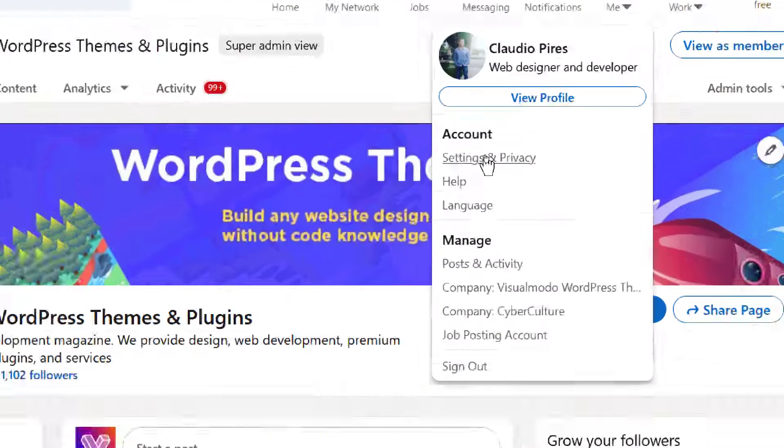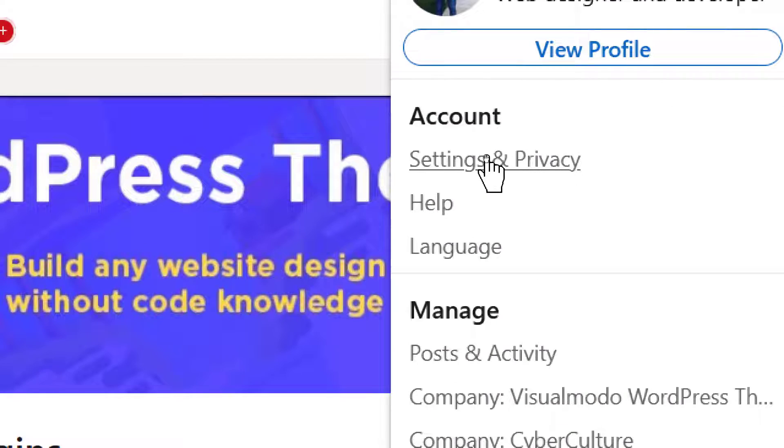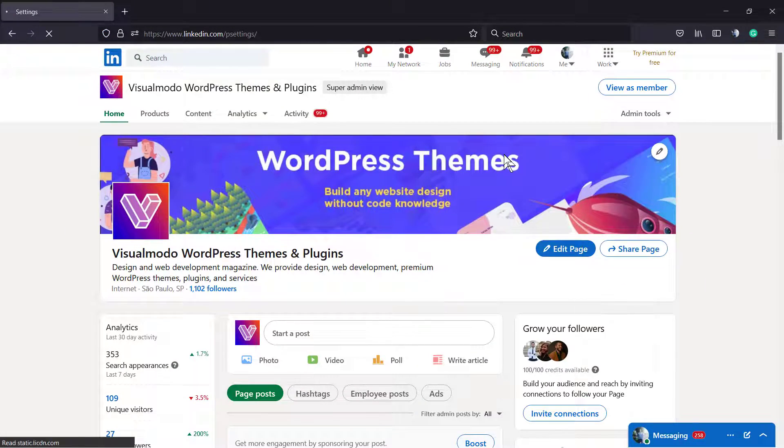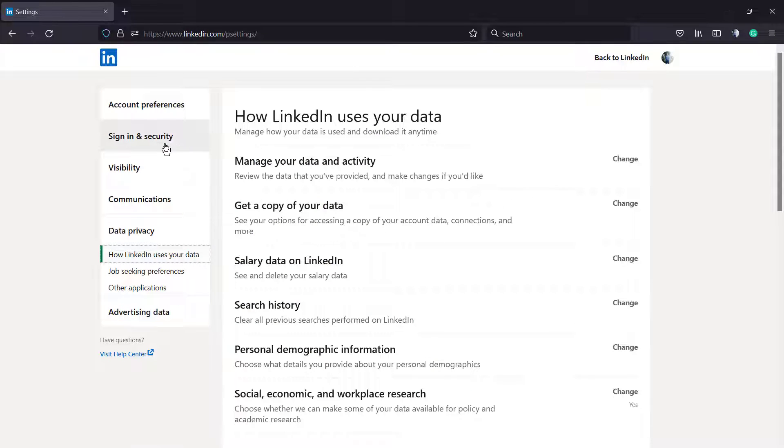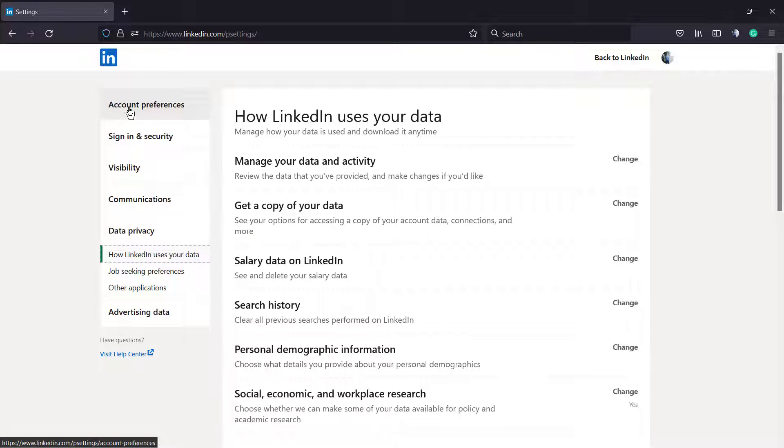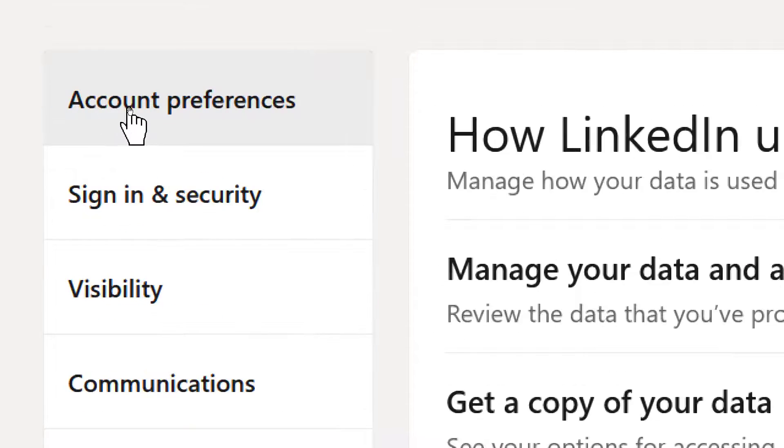So go to your profile picture, click on it, and under account click on Settings and Privacy. Under Settings and Privacy, we're gonna go to the Account Preferences.